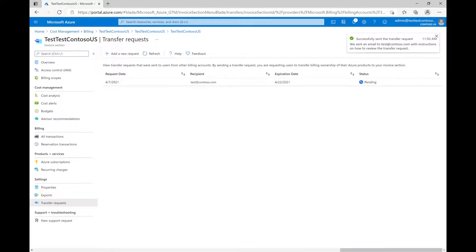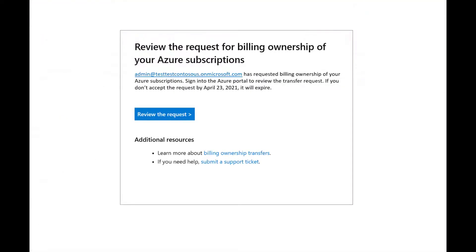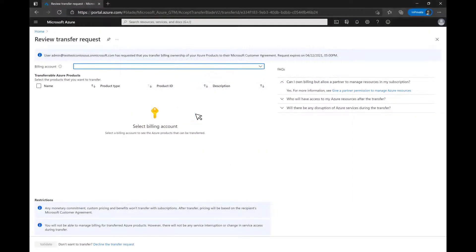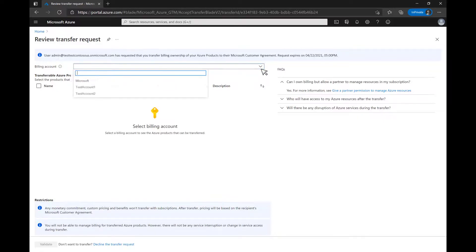You will see a notification if the transfer request is successful. The user will receive an email with instructions to review your transfer request. The user will see this page when reviewing your request. The user selects the billing account with the subscriptions you want to transfer billing ownership for, and can select the correct account from the drop-down list or type the name of the billing account into the search bar.